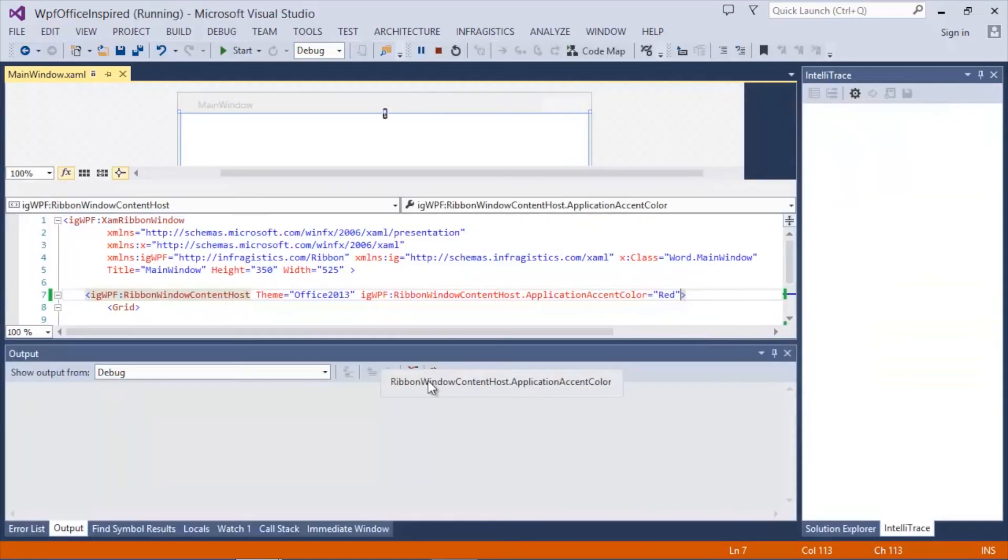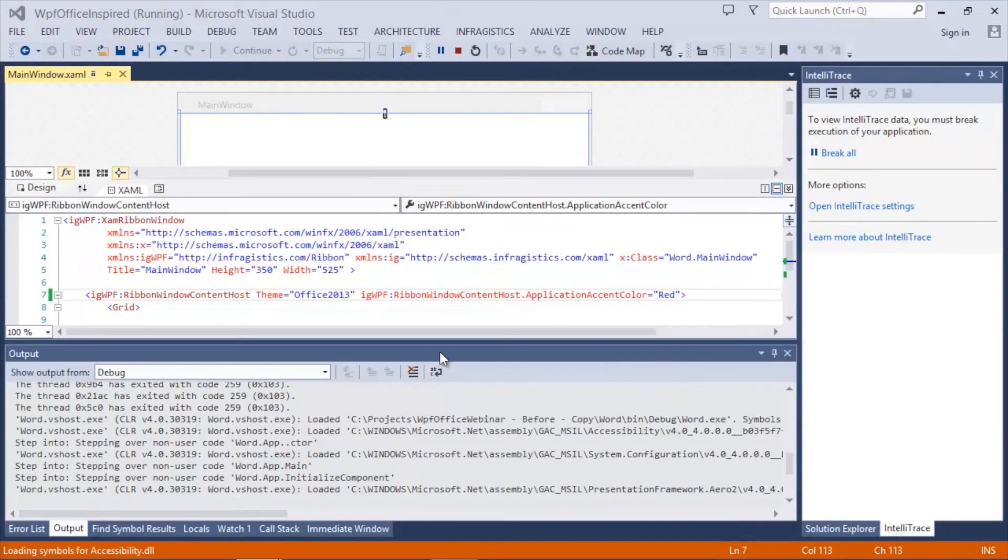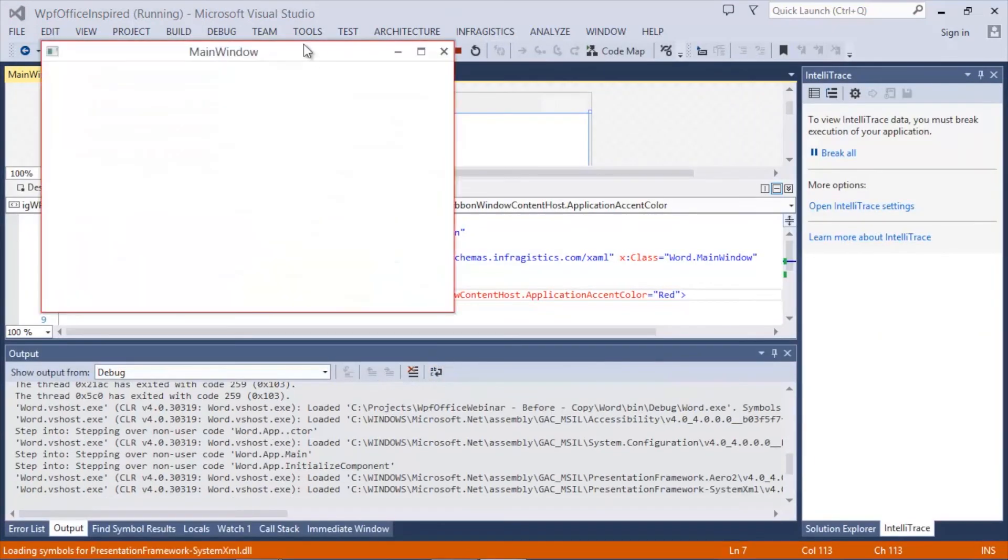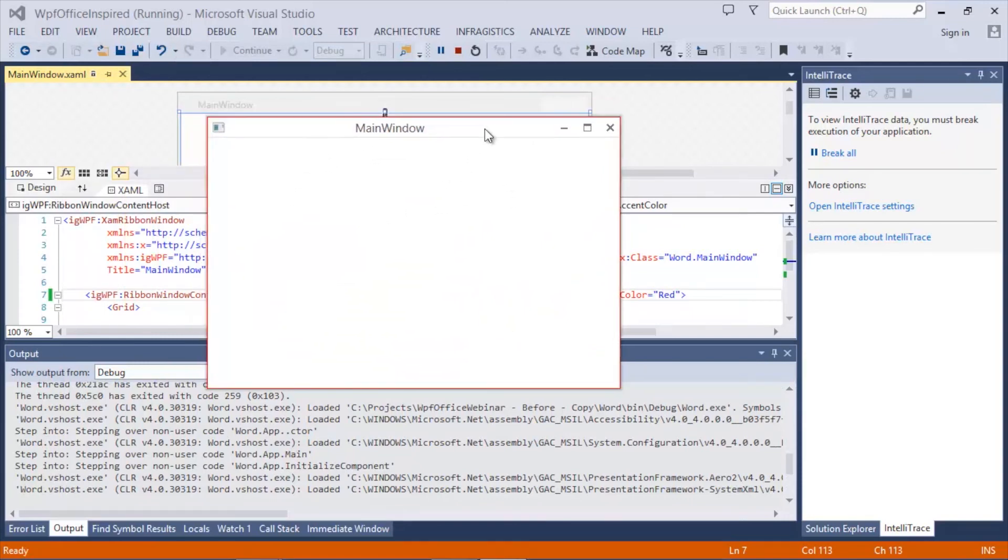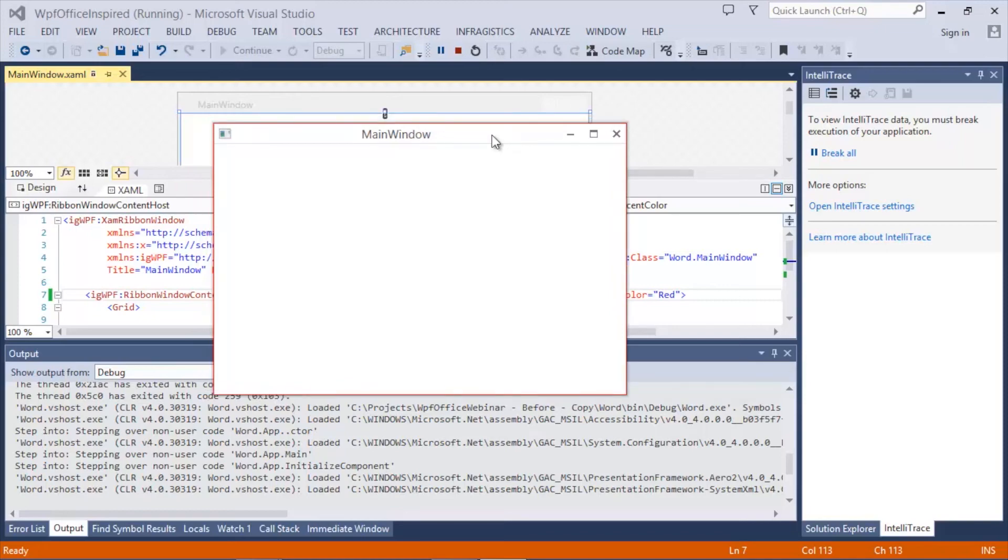We'll run the application again and as you can see we now have our XAM ribbon with no ribbon, but we're still able to leverage our accent color to keep our application consistent with the main window of our application.